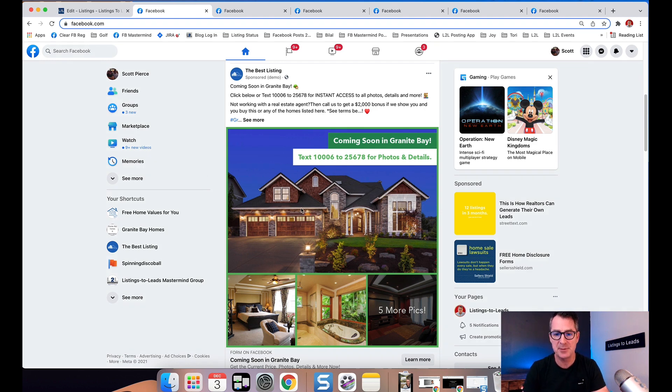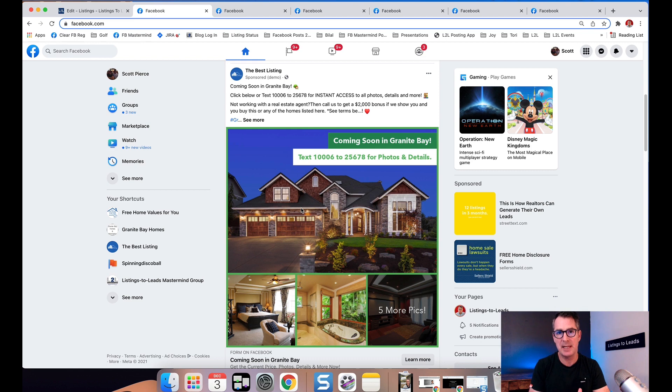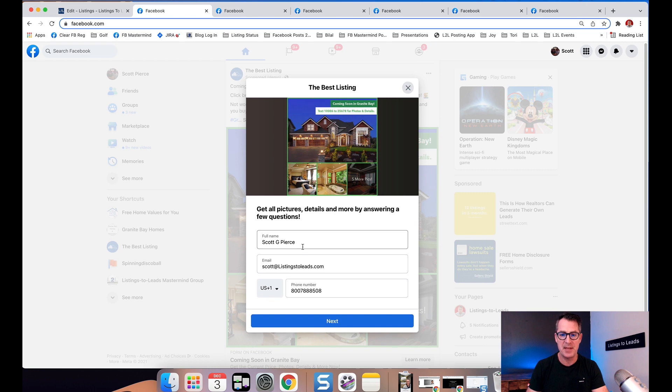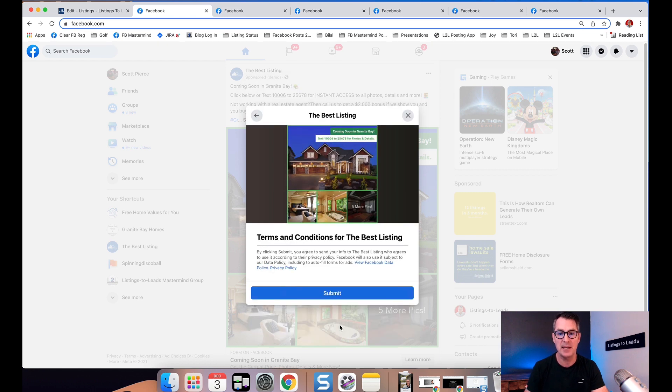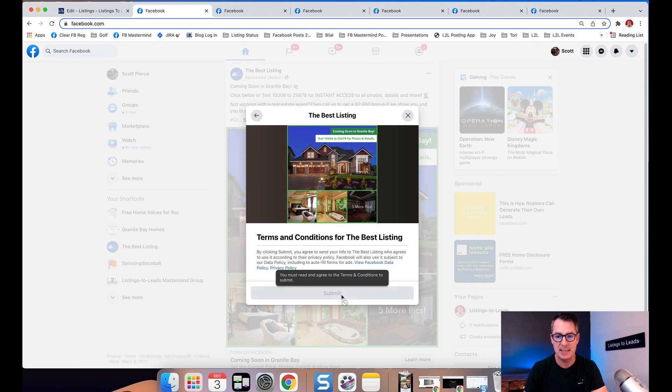This is for your coming soon listings. It's completely set up so that once your listing hits the MLS, it comes into Listings to Leads. We create the ad, people click it, and you get name, email, and phone number with every lead automatically. These are exclusive to you.